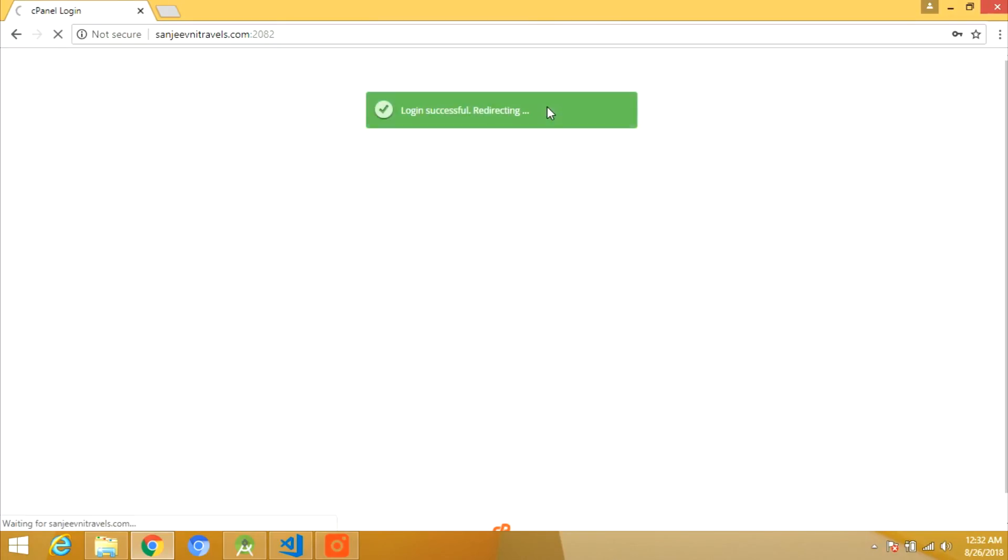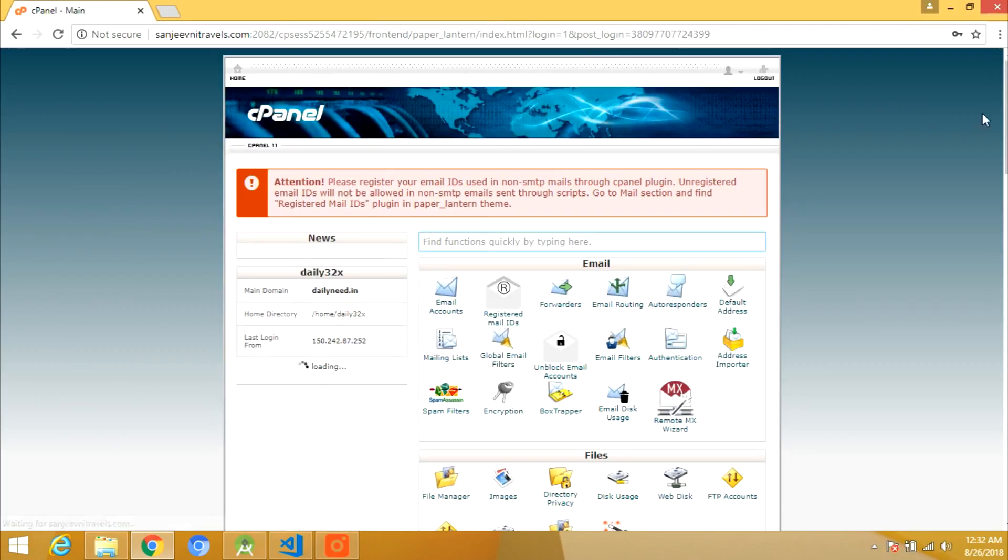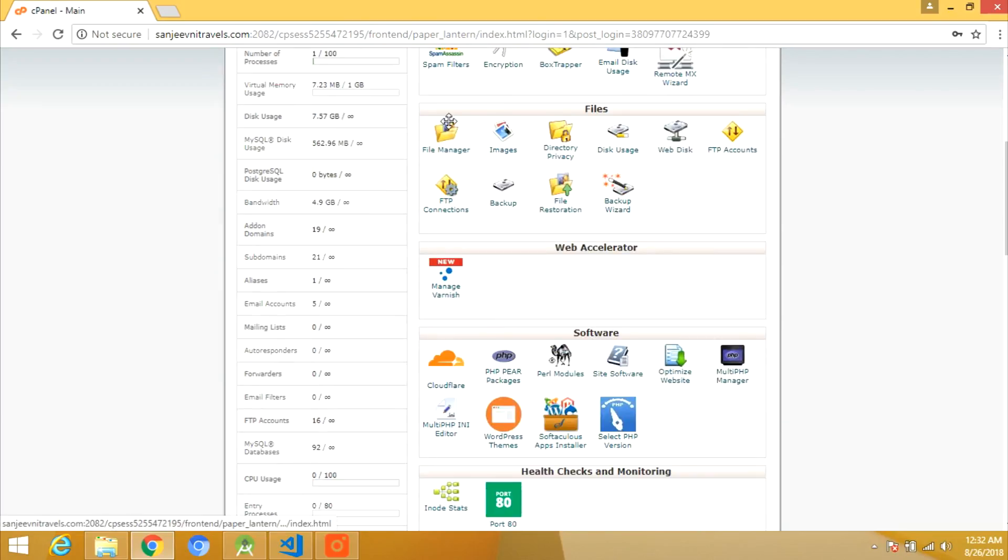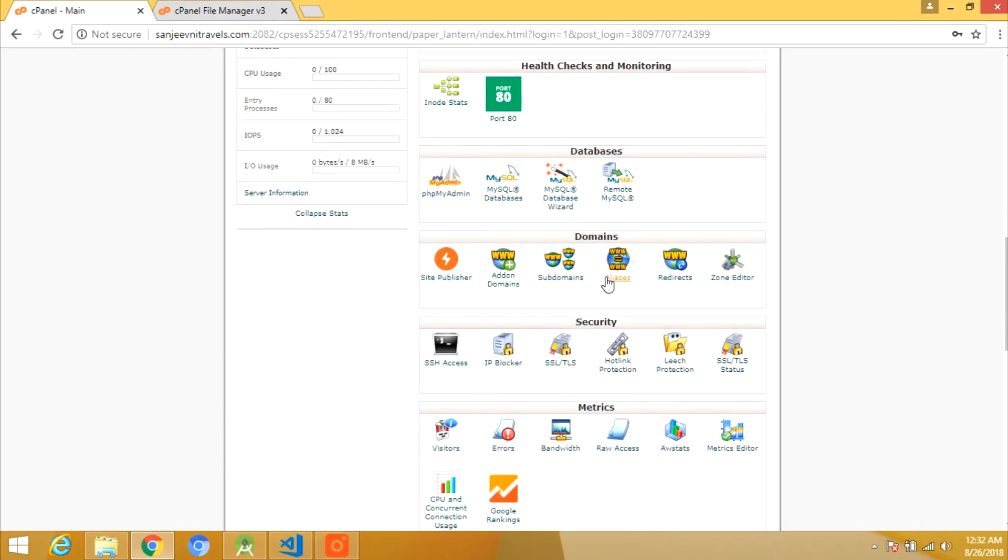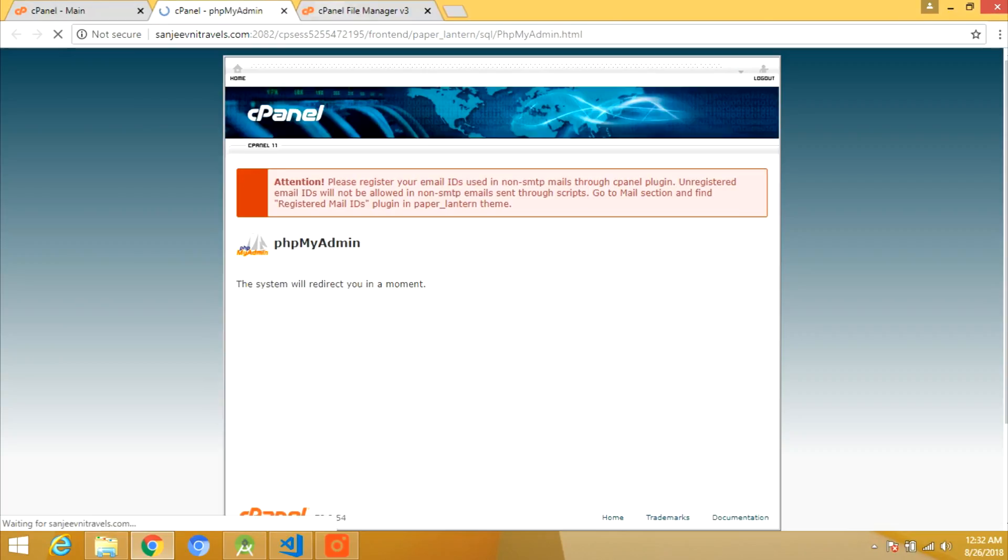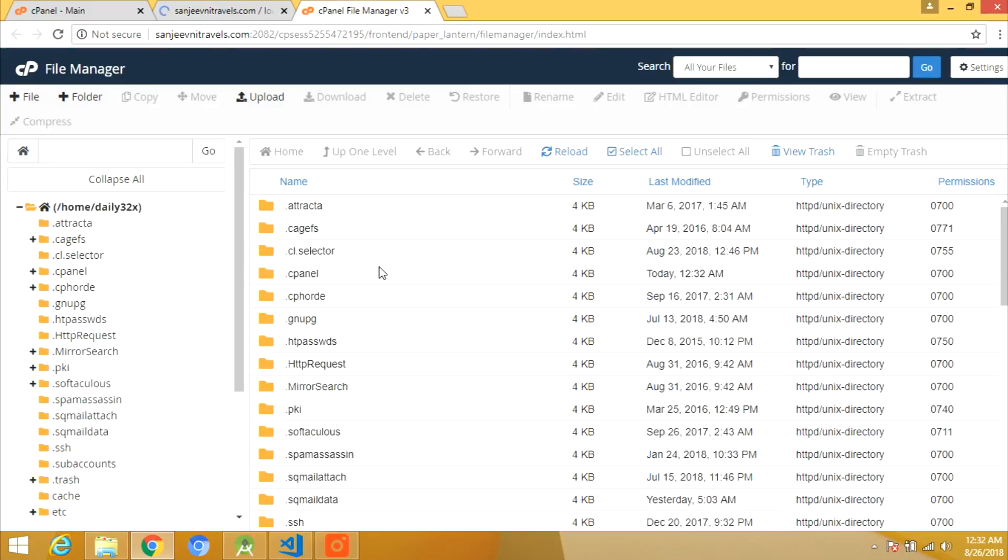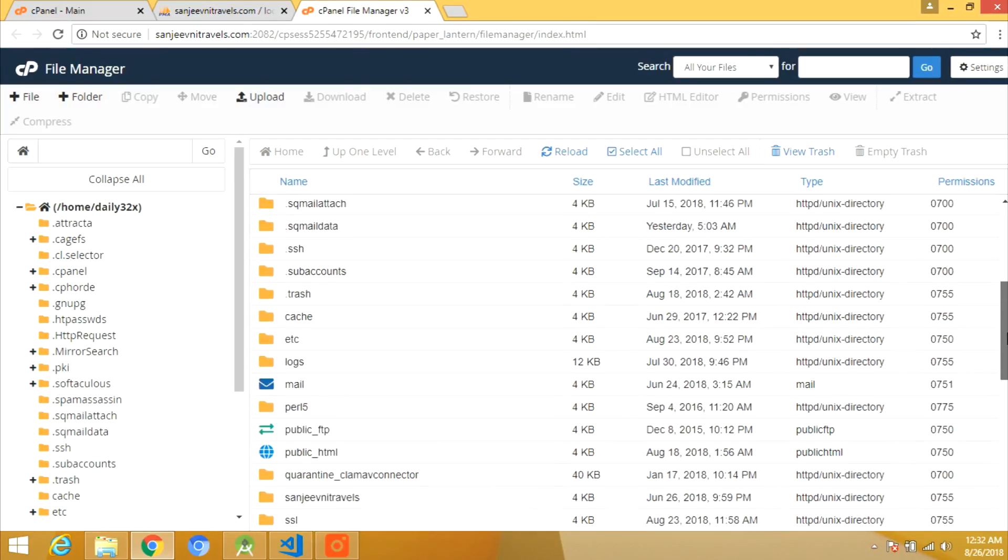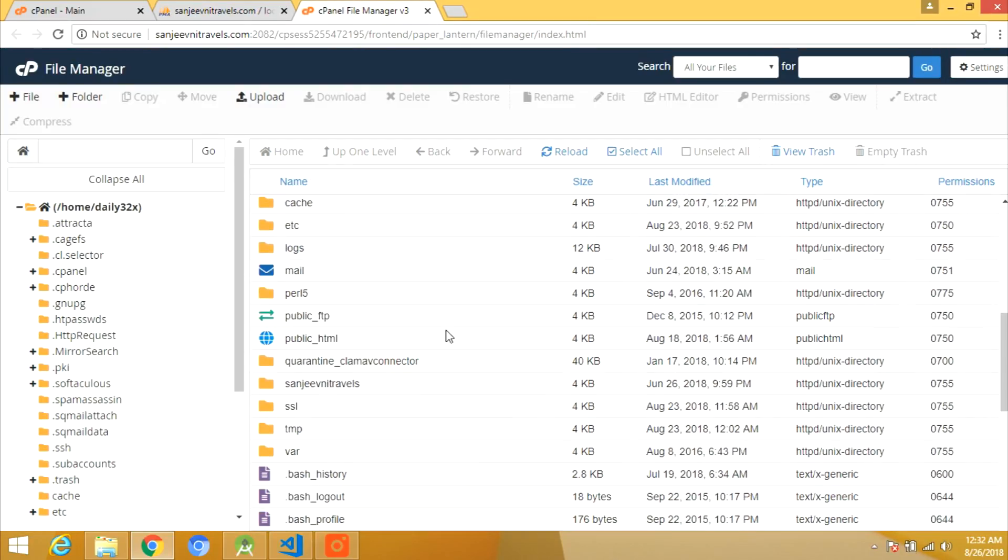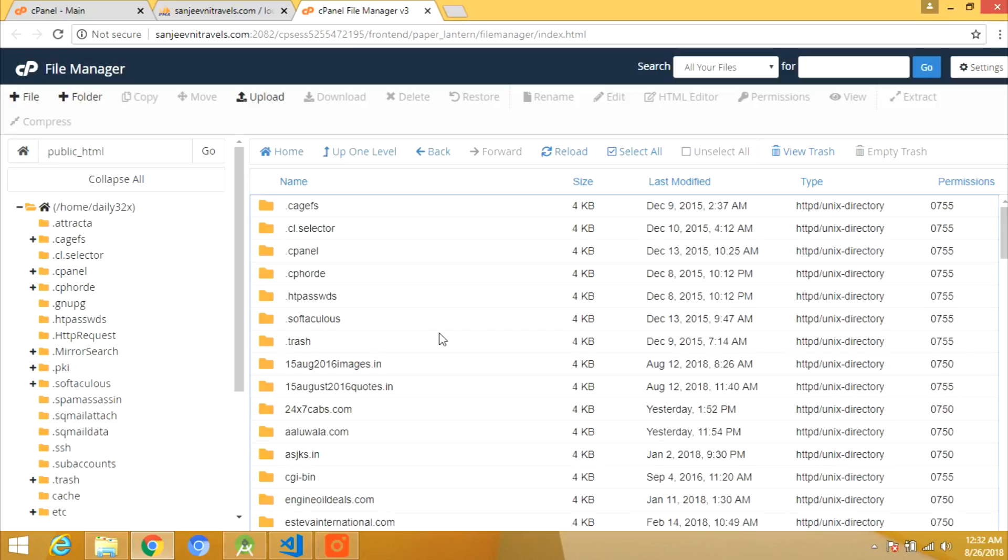Coming to the server, this is my server. What you need to do is go to file manager and in phpMyAdmin you can import the database which I will give to you.